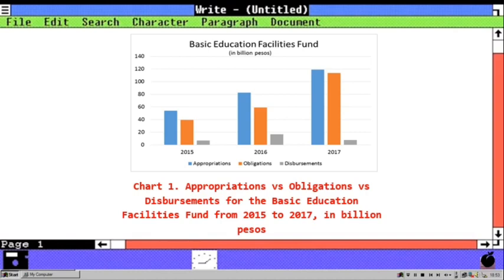With the implementation of cash-based budgeting for the coming fiscal year, the expectation is that the level of disbursement as a percentage of obligations would increase. Education continues to receive the highest allocation in the proposed 2019 budget with a total of P659.3 billion, up by P72.2 billion or 12.3 percent from its cash-based equivalent of P587.1 billion in 2018.